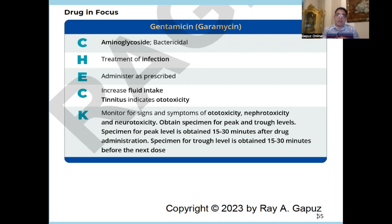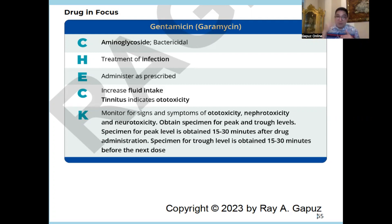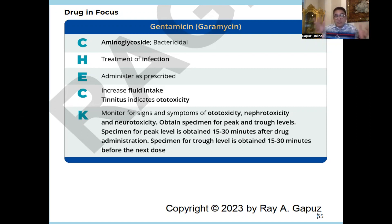Gentamicin has greater toxicity in the vestibular system, which may potentially cause permanent toxicity in that area — thereby improving balance and vertigo in the patient. It is also nephrotoxic, so we need to check BUN — normal is 10 to 20 — and creatinine, which is normally 0.5 to 1.2, with some literature extending that to 1.3 to 1.5. Pay attention to discrepancies in normal values. It can also be neurotoxic.